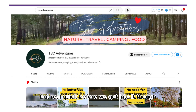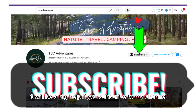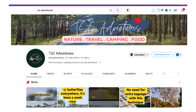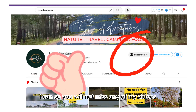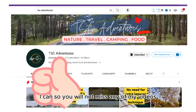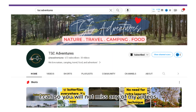But real quick before we get into it, it will be a big help if you subscribe to my channel, give a like, and hit that bell icon so you will not miss any of my videos.